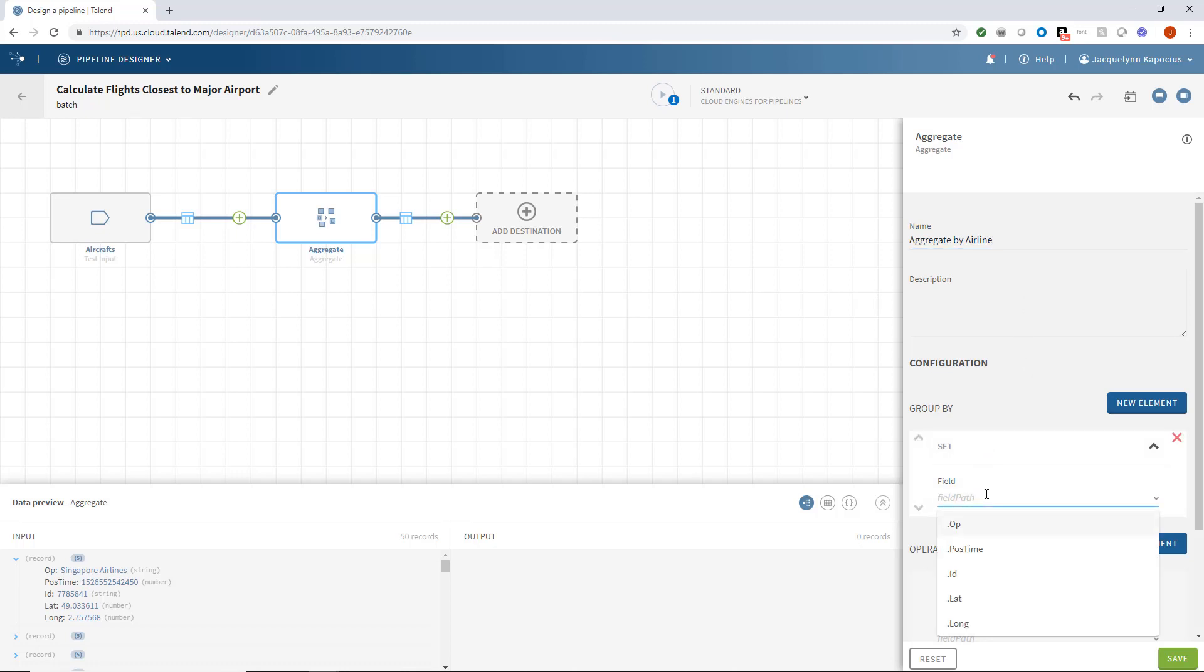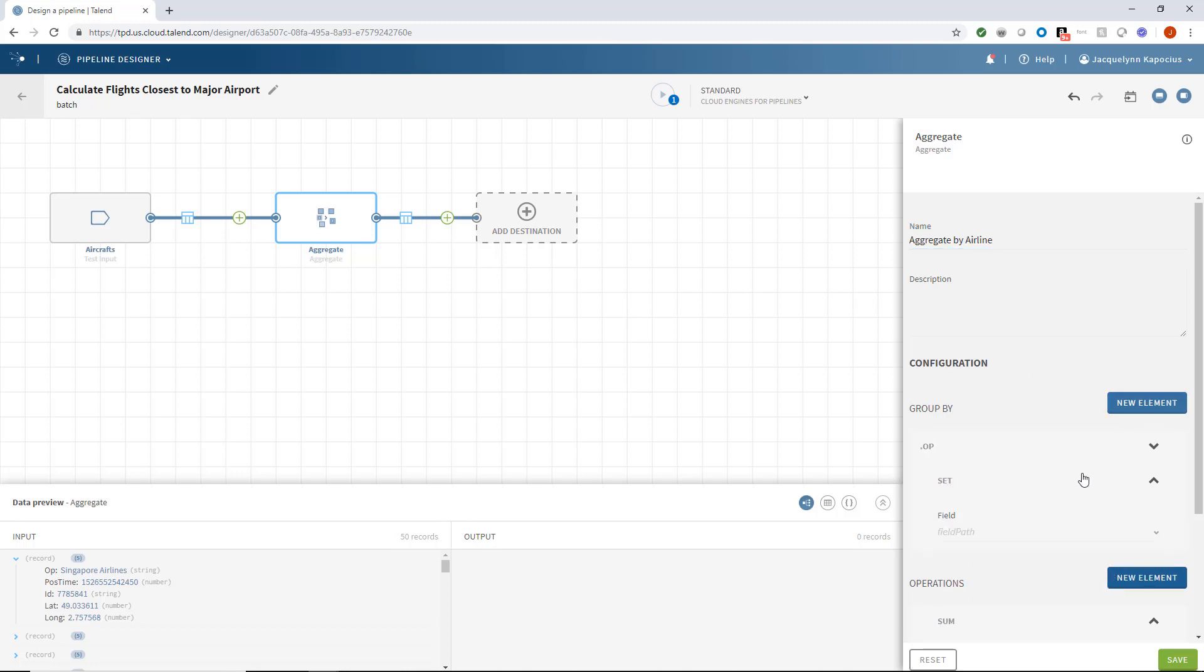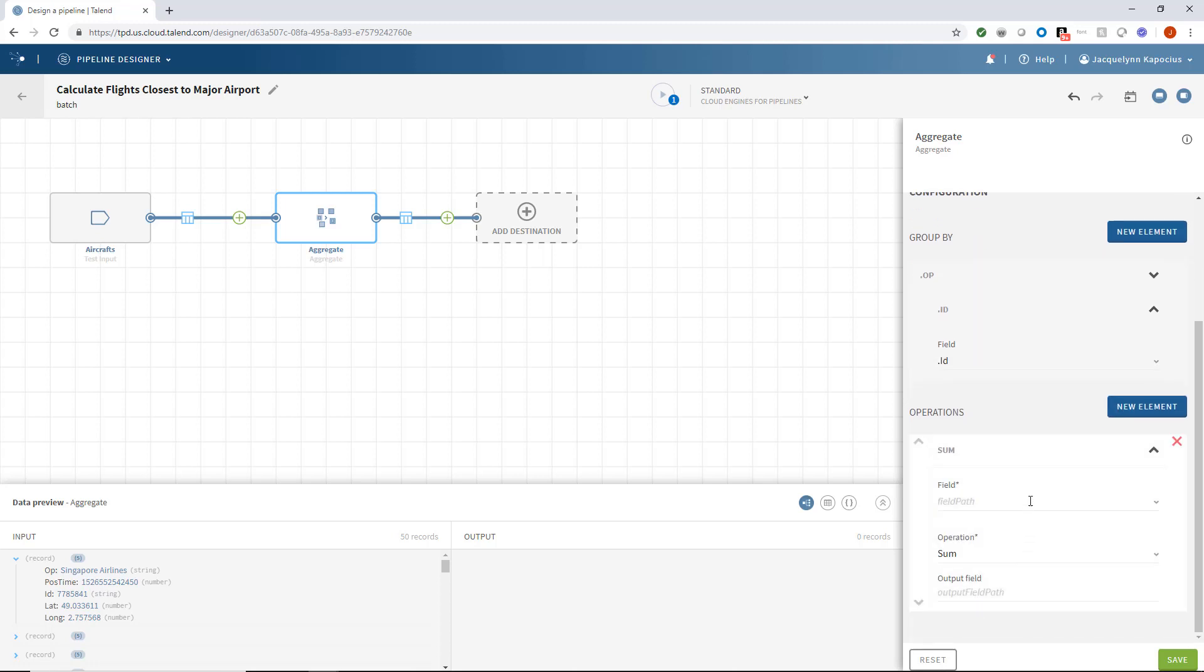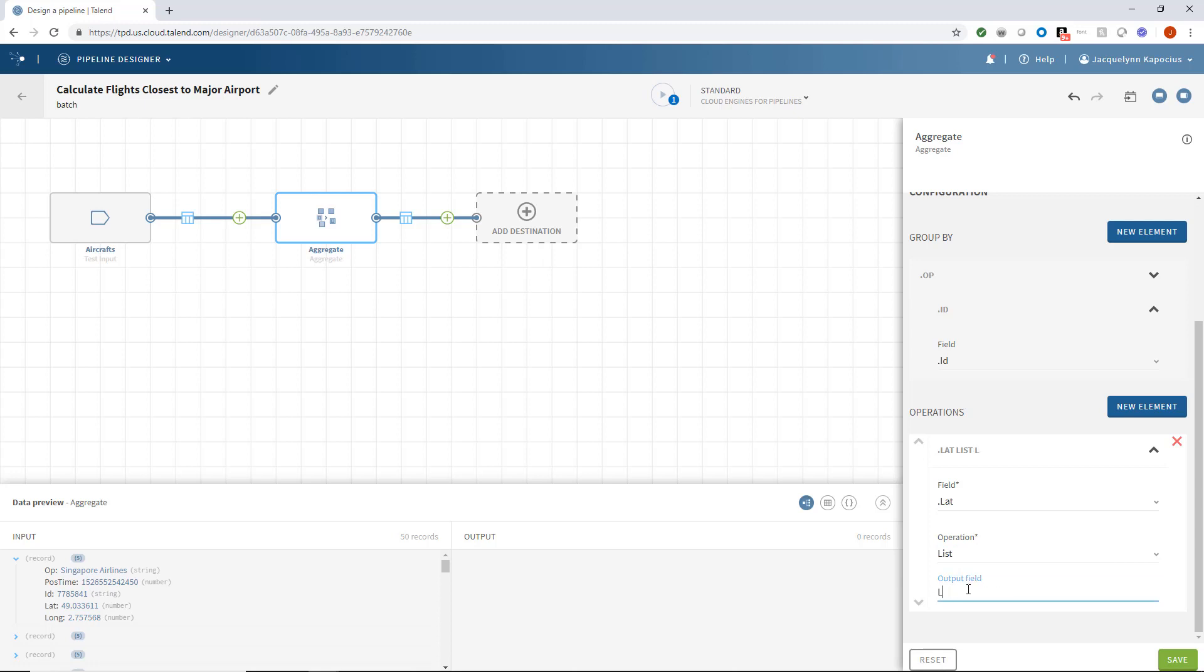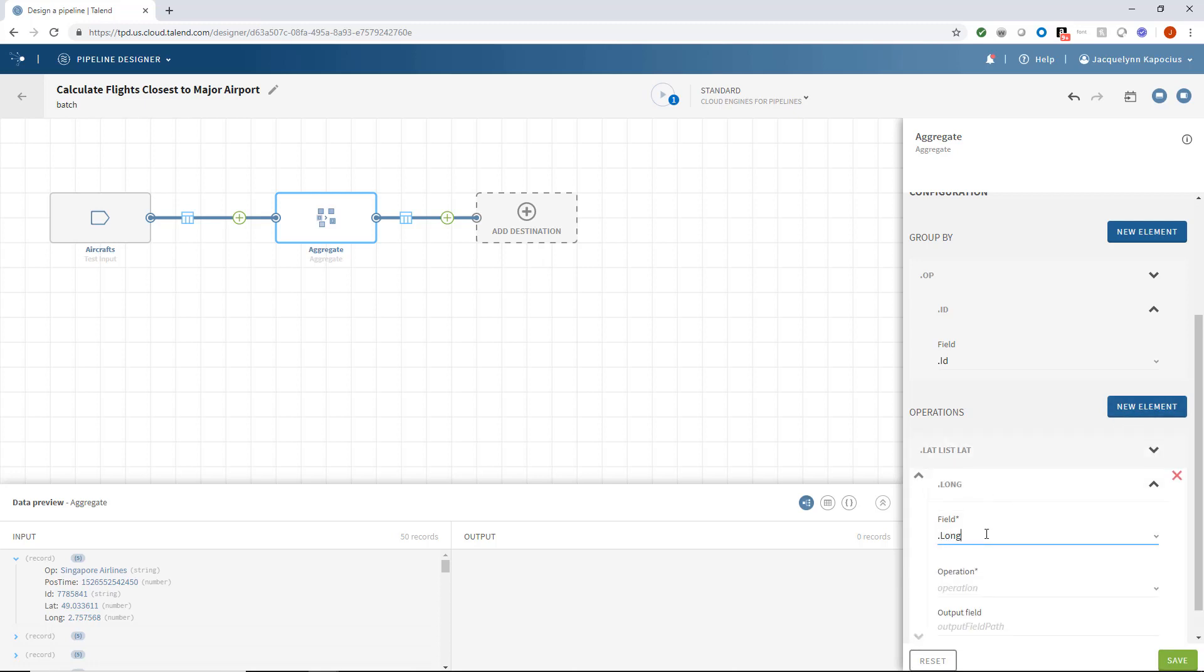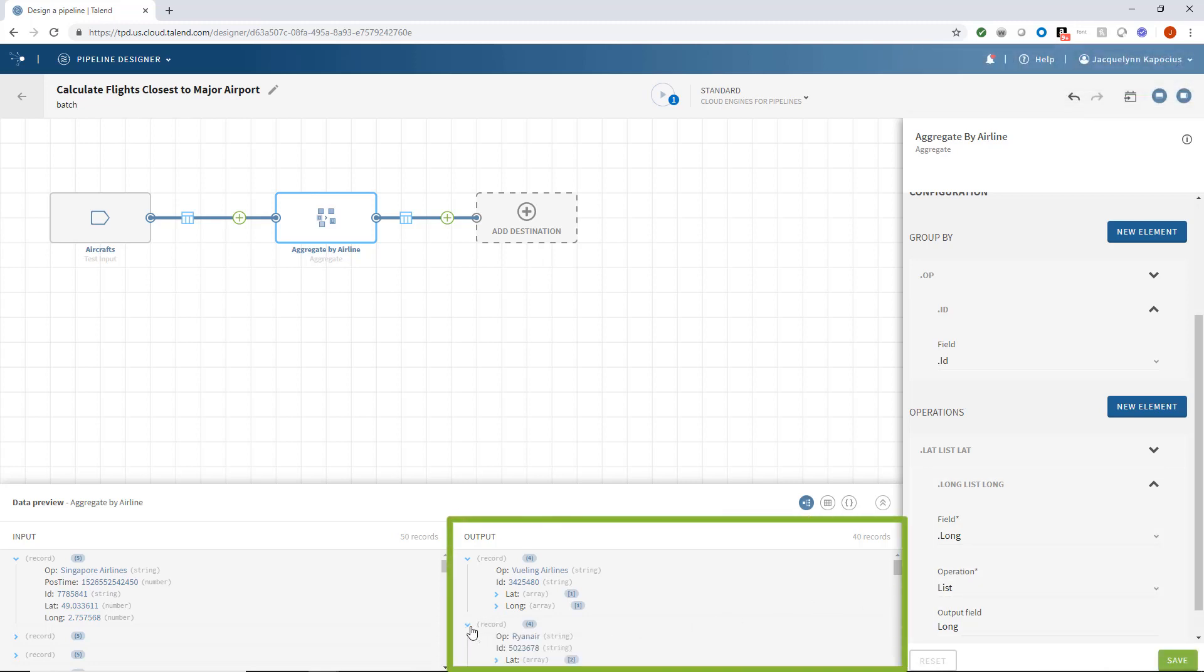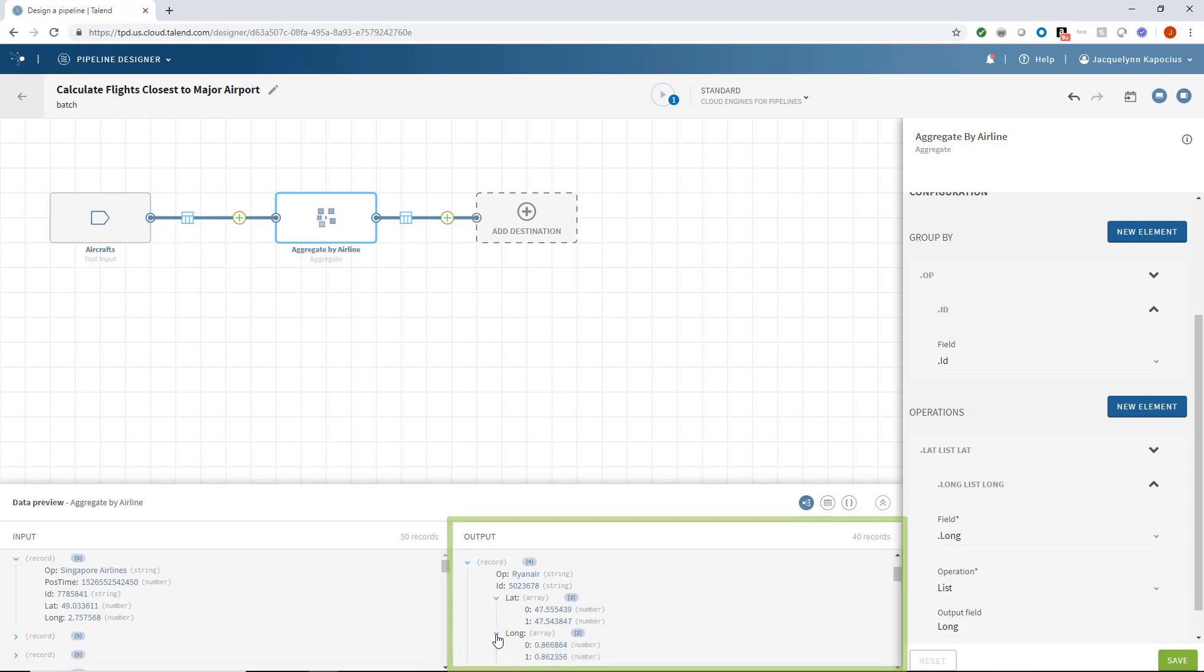I'll configure this processor to group by my operator and ID fields. I also want to add an operation to provide the associated lists of latitude and longitude with these grouped fields. I'll select my field, operation type, and output field name for both. Once I click save, my preview will update with my new aggregation configurations applied, revealing each flight's operator with their collective lists of all recorded geographic coordinates.